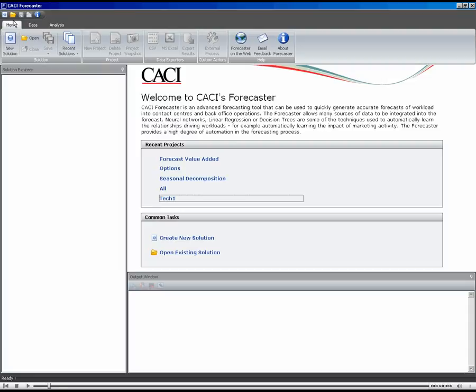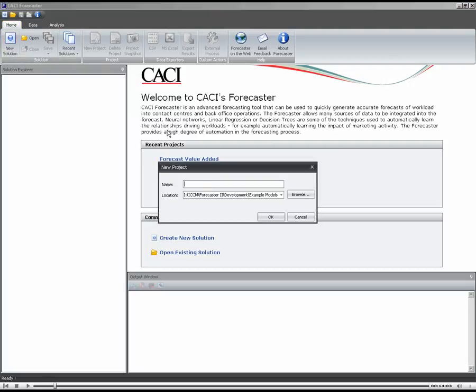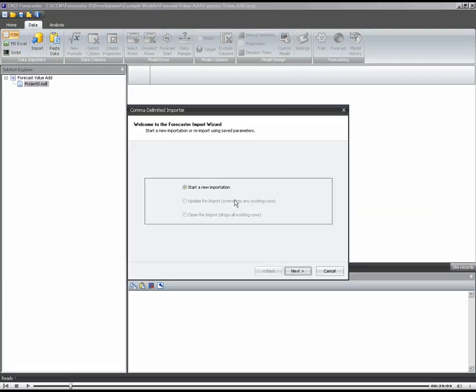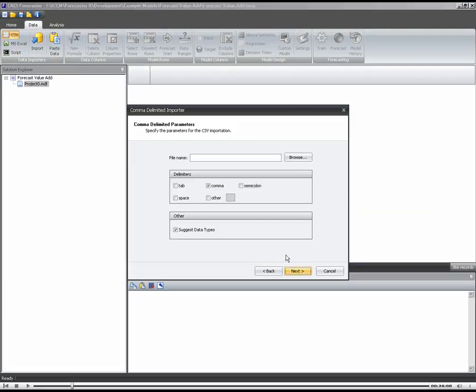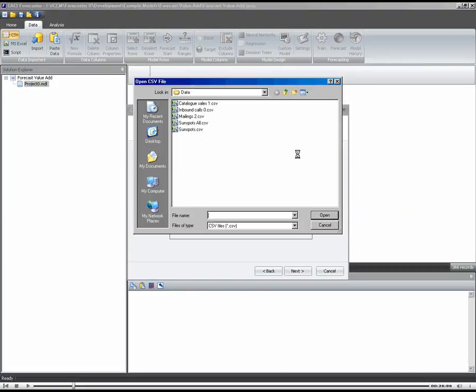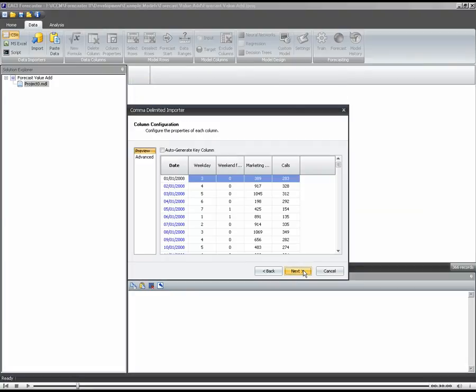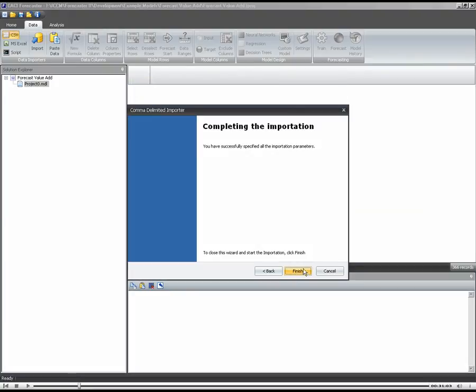So I'm going to do that by creating a new solution. Let's just call this one ForecastValueAdd. I'm going to import some CSV data using the normal importation process for Forecaster. Let's just get this data in as quick as we can.